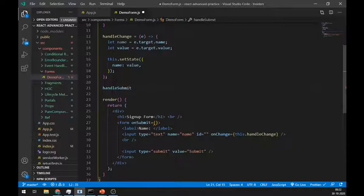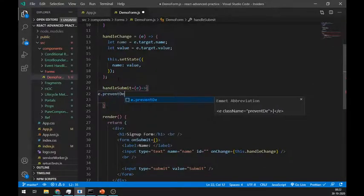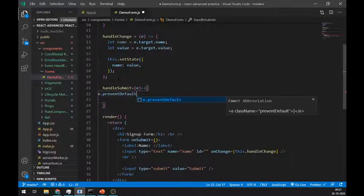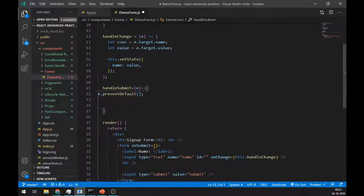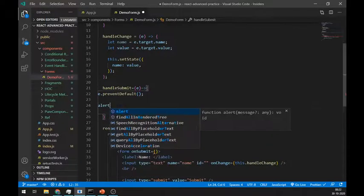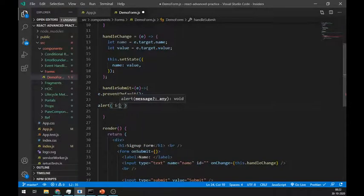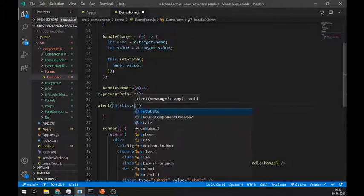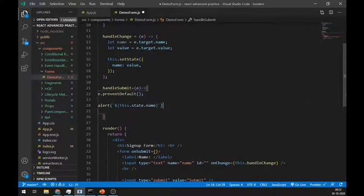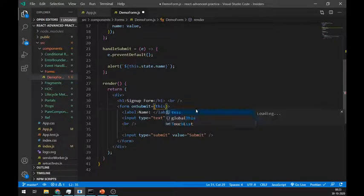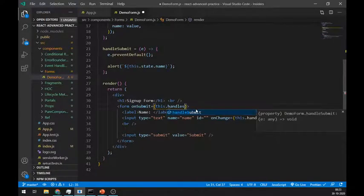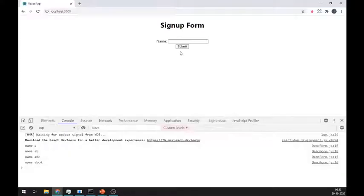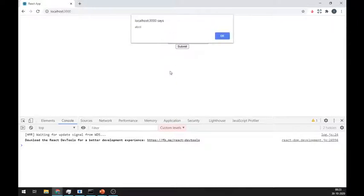In this method, we have to pass event. Now in any submit method, to prevent default submit events like automatic reload, we have to use event.preventDefault method at the beginning. Just like this. Let's alert the name state. Call the handleSubmit method here. And it is displaying the name in the alert.